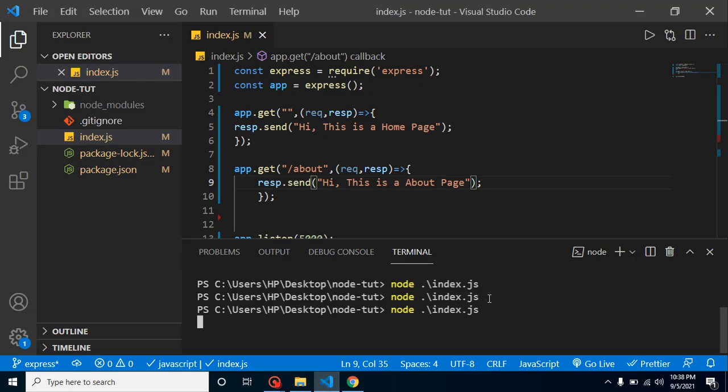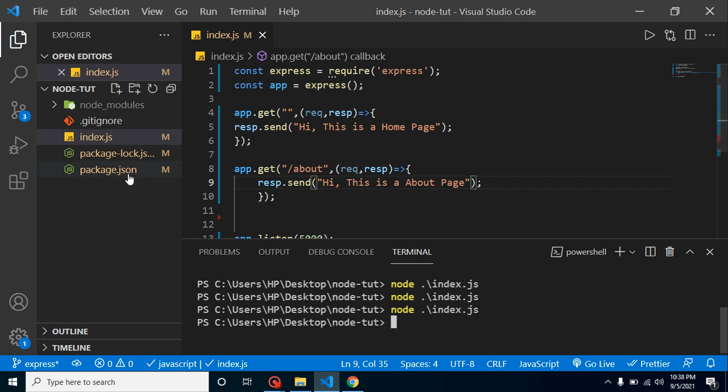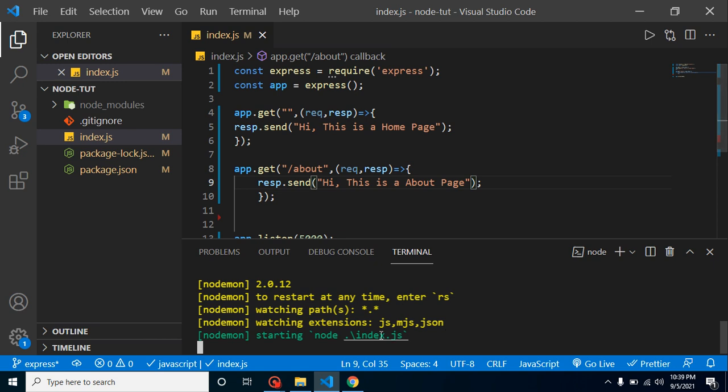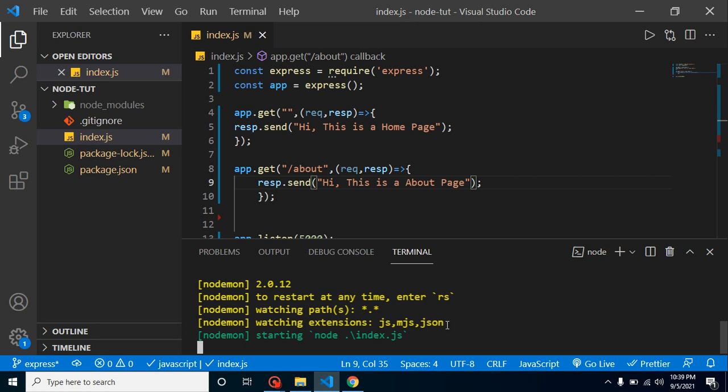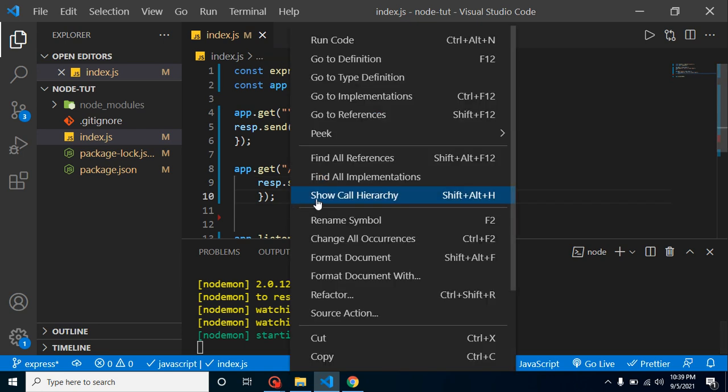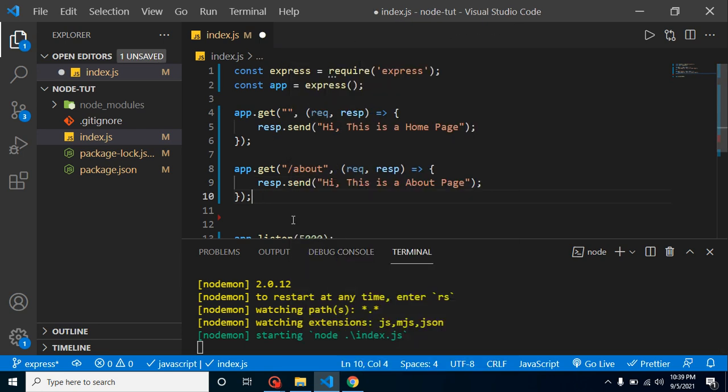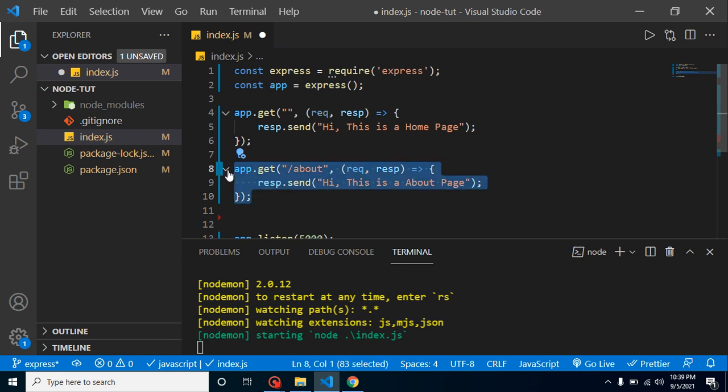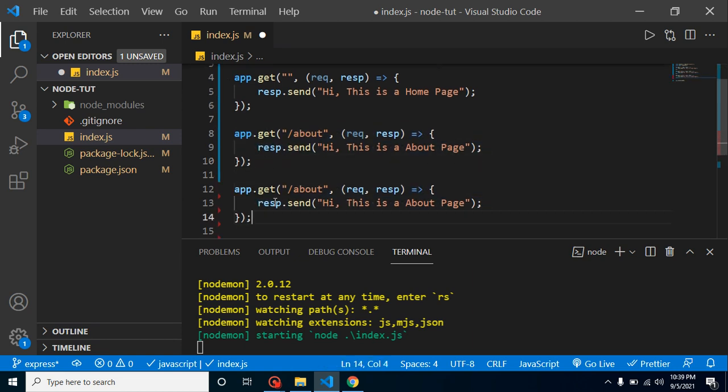So here maybe you are thinking that this is a very bad practice because it will take lots of time, and maybe you are remembering the package which we installed, that is nodemon. So let's just run here nodemon index.js. Now you will find that first thing is this is working already fine, so I am not restarting it. After running it with nodemon, I am just making another page.